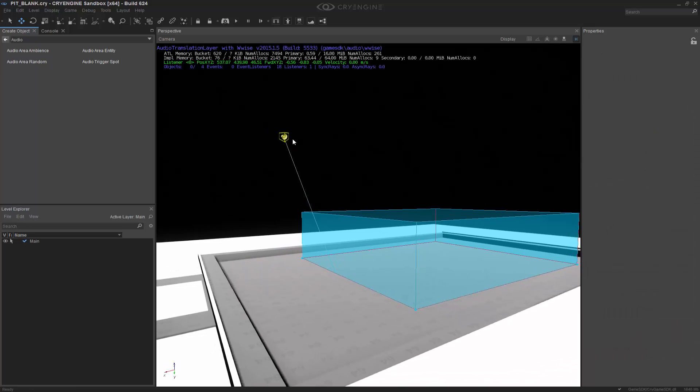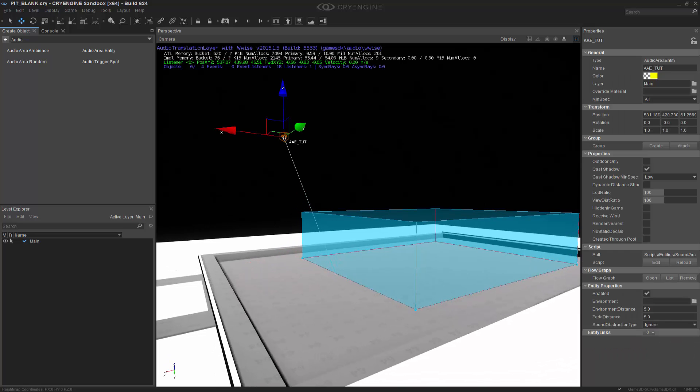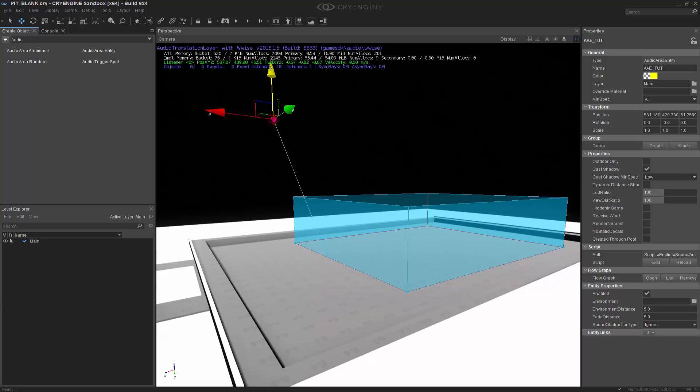So clicking off of the shape, we can go into the Area Entity, and we can see a few things. We notice down at the bottom, the Entity Properties, which are the most important things. We have an Environment. Now an Environment is actually something you can choose to do, and this will house the echo or the reverb that would be within an Environment.